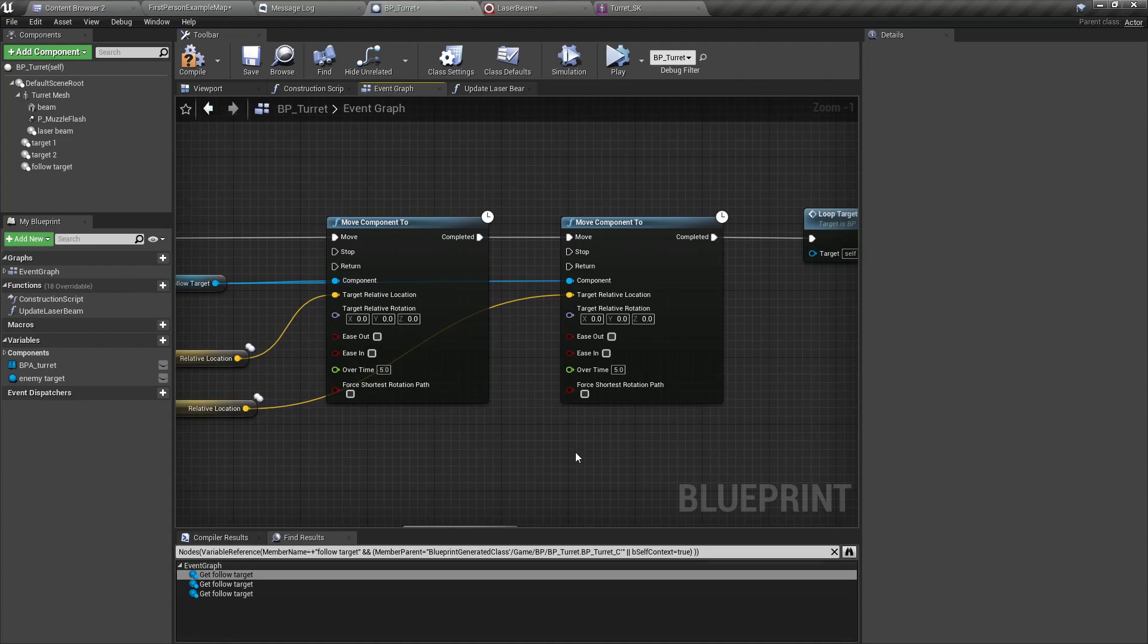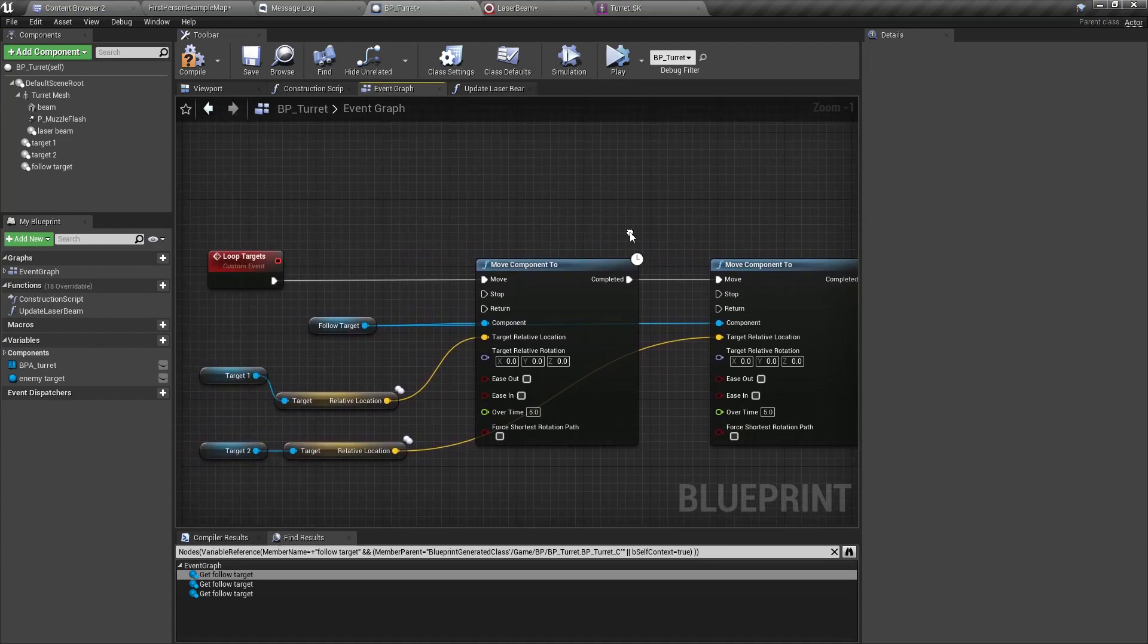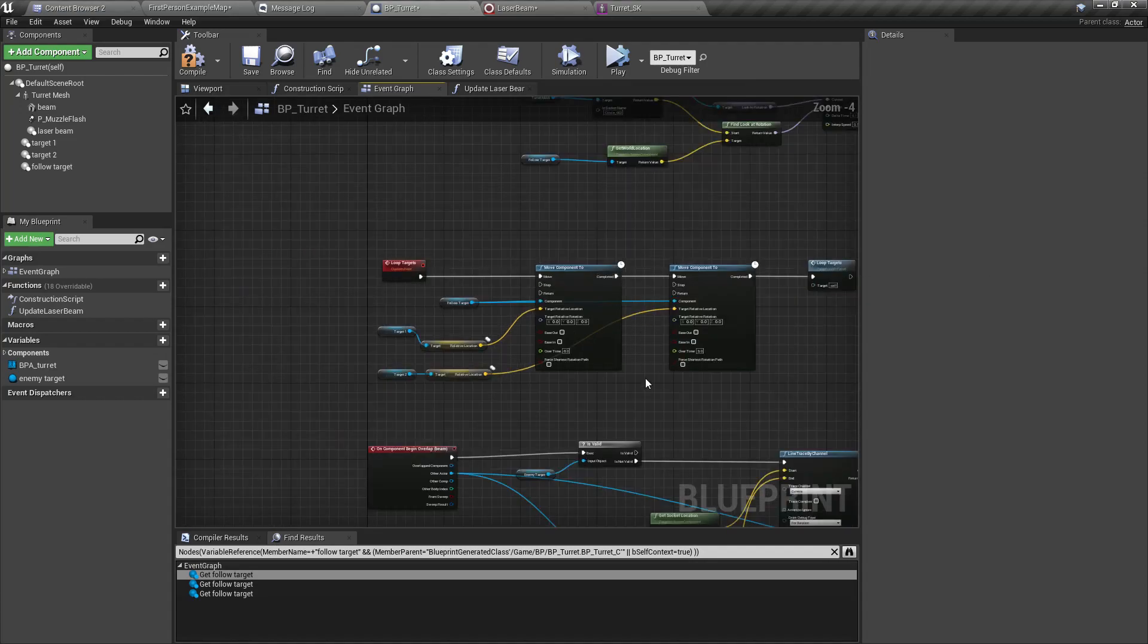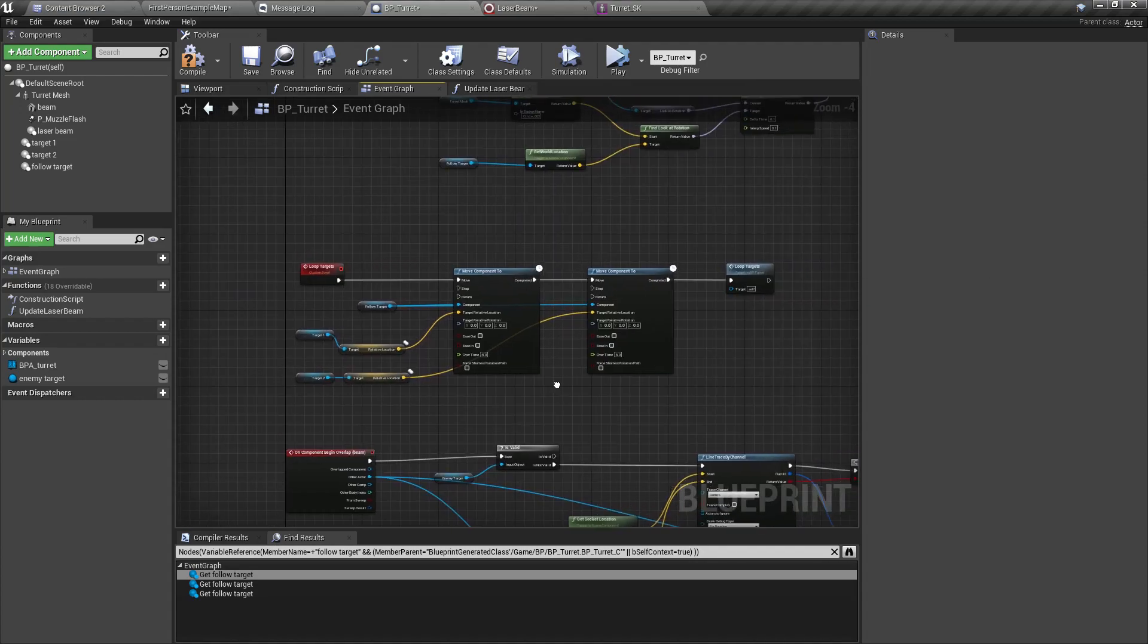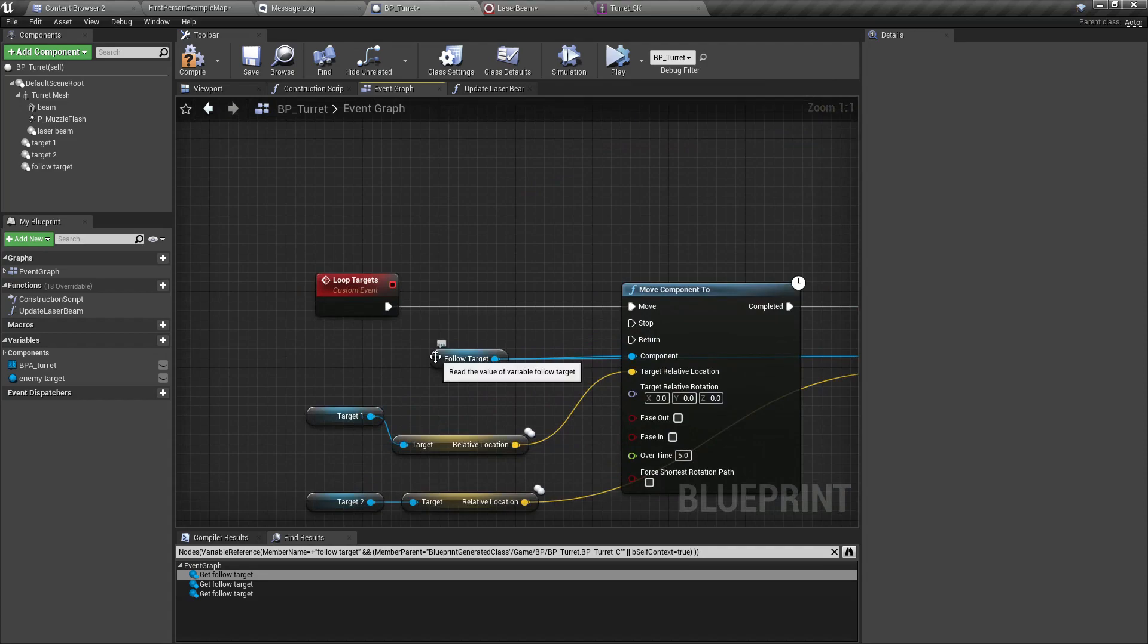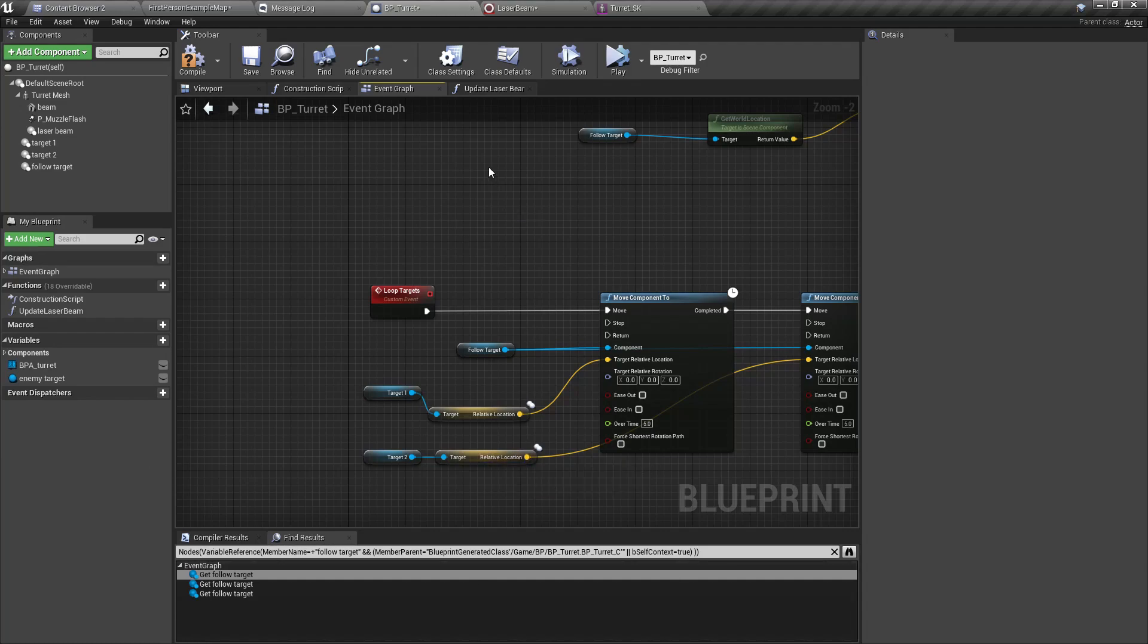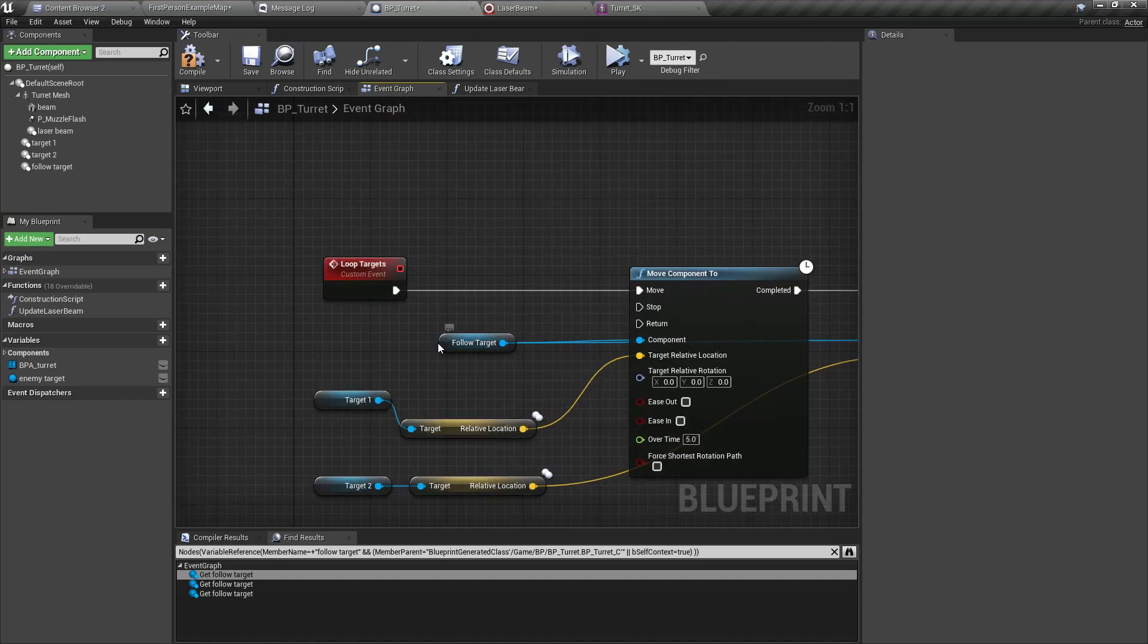Okay, so here what we can do is, let's have a separate parameter instead of the follow target. Yeah, that should be better.